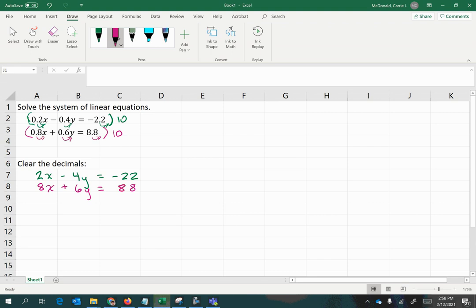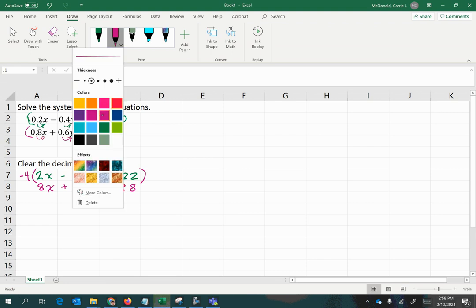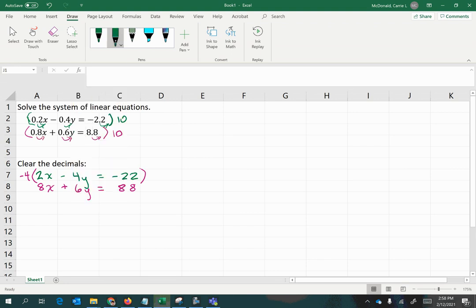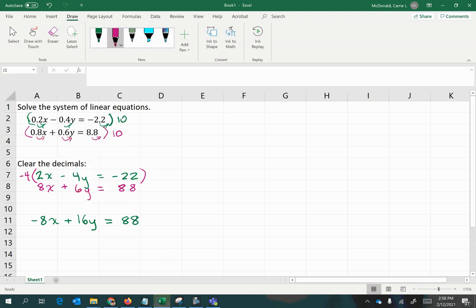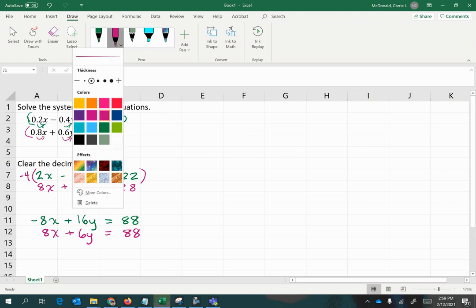Notice that if we multiply the top equation by negative 4, we'll get the resulting equivalent equation of negative 8x plus 16y equals 88. Copying down the second equation, 8x plus 6y equals 88, and then adding them together,